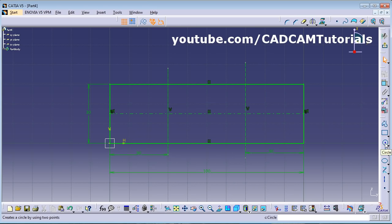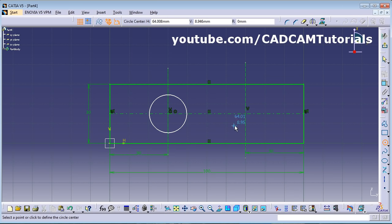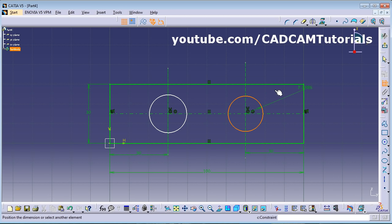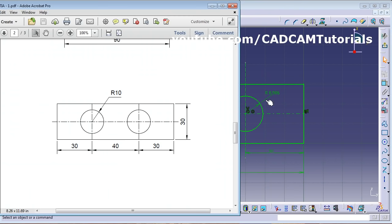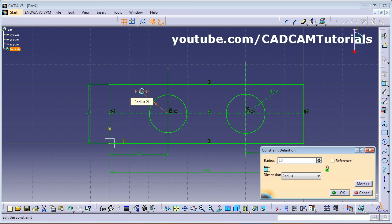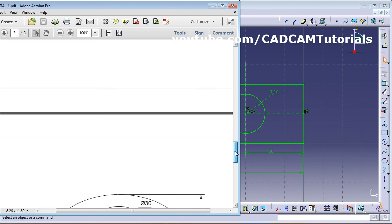Take the Circle tool. Move the cursor to where both lines are highlighted — that is the intersection point. Click there to create the circle at the intersection. Repeat for the second circle. Then use Constraint to give the dimension — radius is 10. Give radius 10 for both circles. This object is now complete.